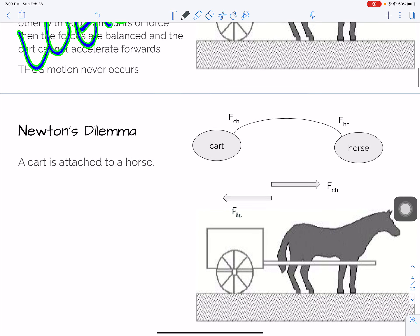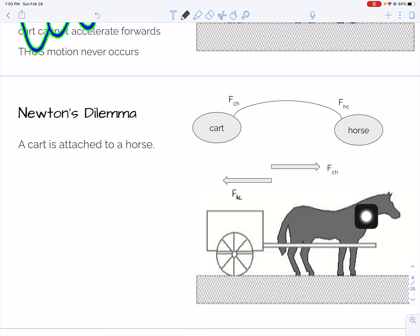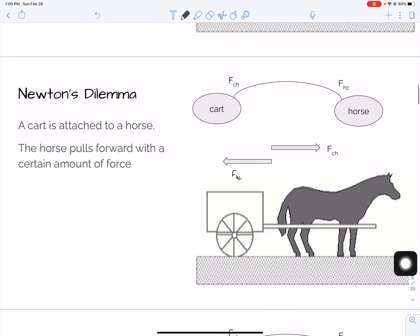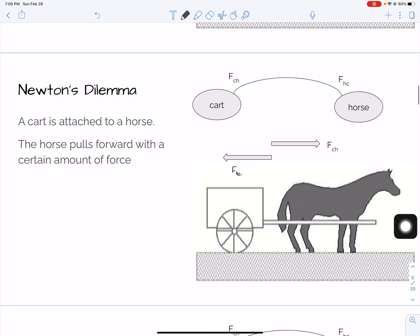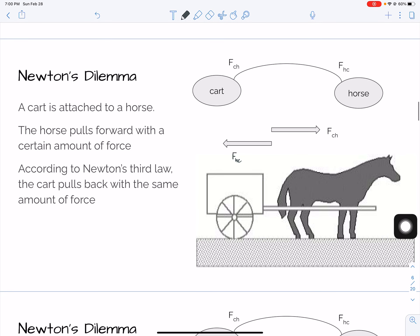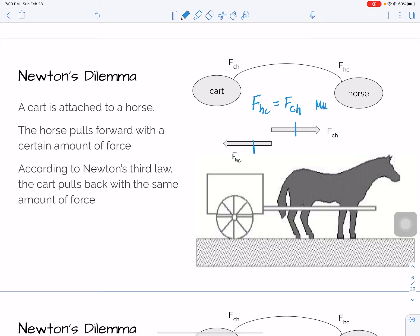Let's go through this logic step by step. The cart is attached to a horse — this is absolutely true. The horse does pull forward — no question about it. According to Newton's third law, the cart pulls back with the same force, so these have to be equal. The force on the horse by the cart has to equal the force on the cart by the horse. This must always be true — it is always true.